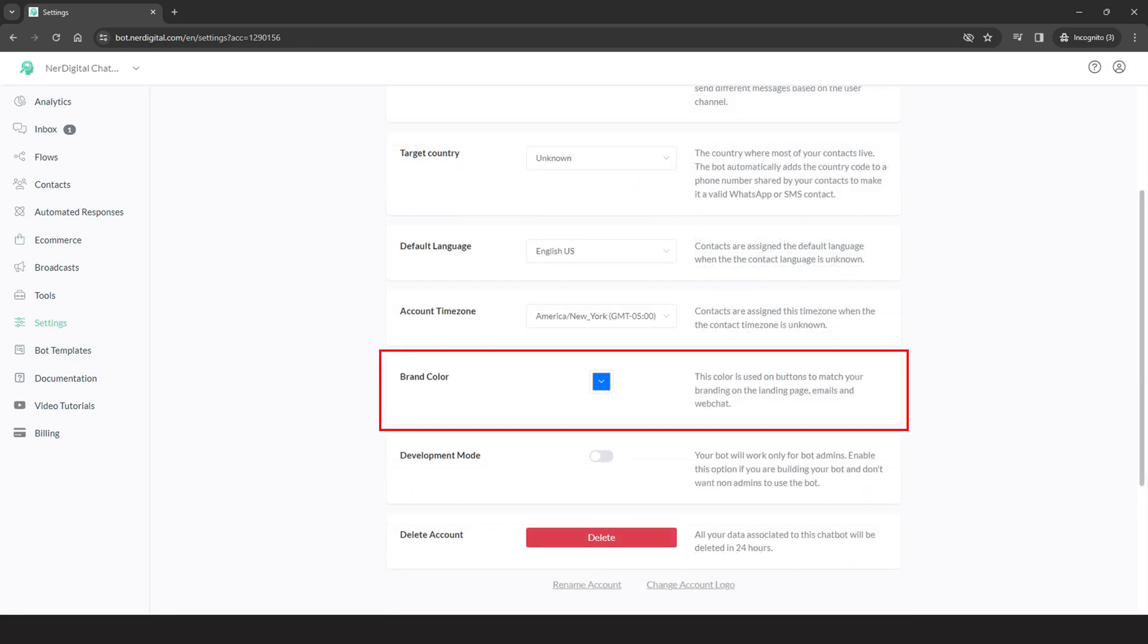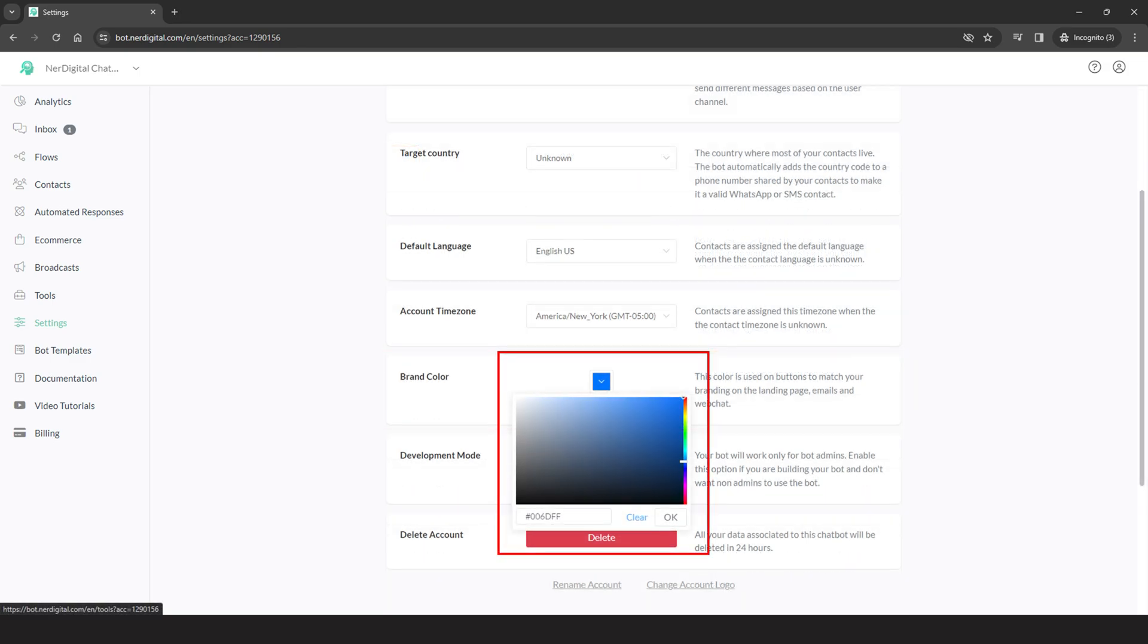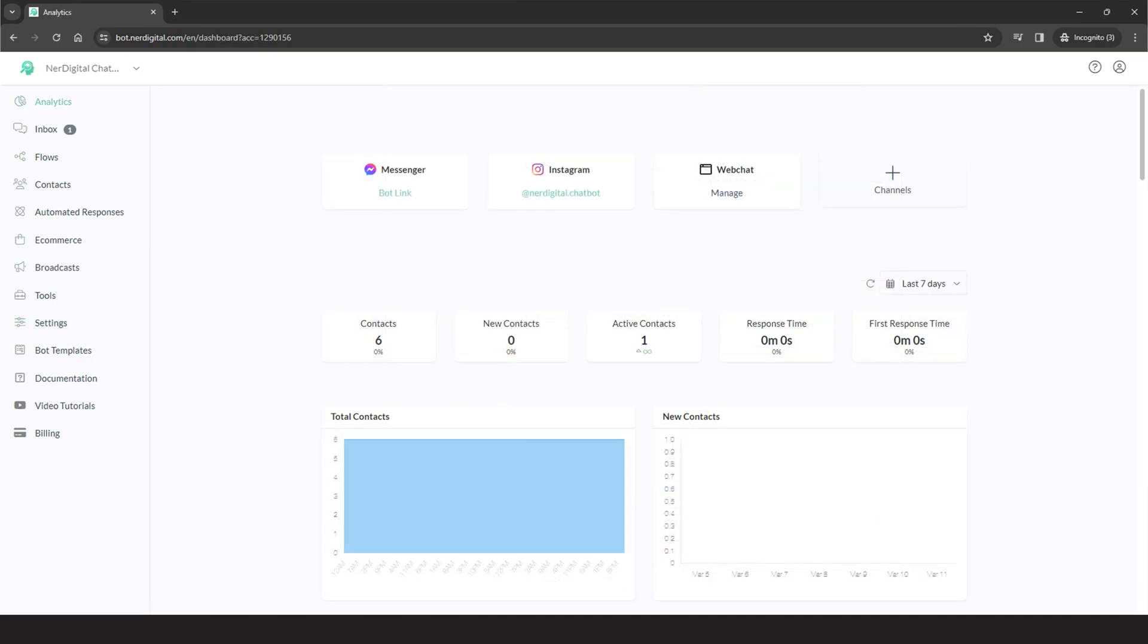Choose the color that matches your branding. There you have it. You just learned how to change your brand color in Nerdigital chatbot marketing.